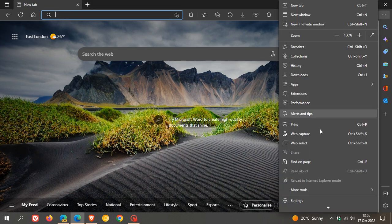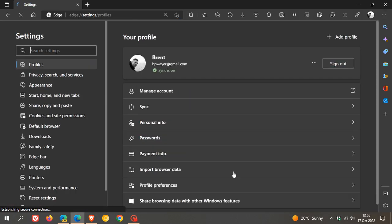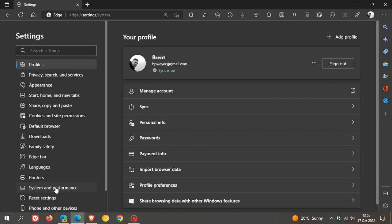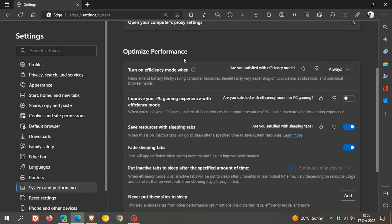The Microsoft Edge web browser has a feature called Efficiency Mode, as many of you may know, which is found in the Settings menu under System and Performance, Optimize Performance. Efficiency Mode helps extend battery life by saving computer resources.